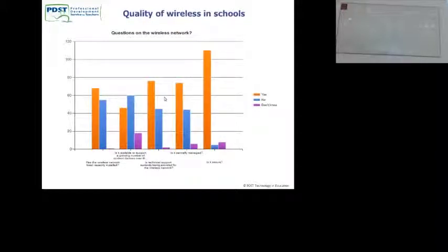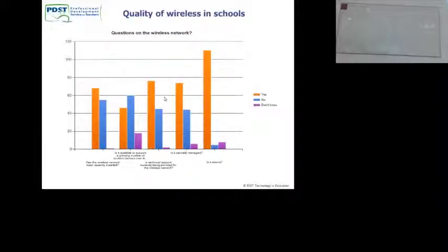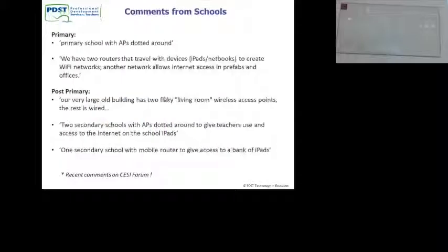Is it scalable to support a growing number of student devices over the school? Again, about 50% or less. Is technical support currently provided for the wireless network? Again, a mix. Is it essentially managed? A mix. Is it secure? A lot of people said yes. A couple of comments just on the setting forum from last week — a couple of people put up a question on wireless networks.